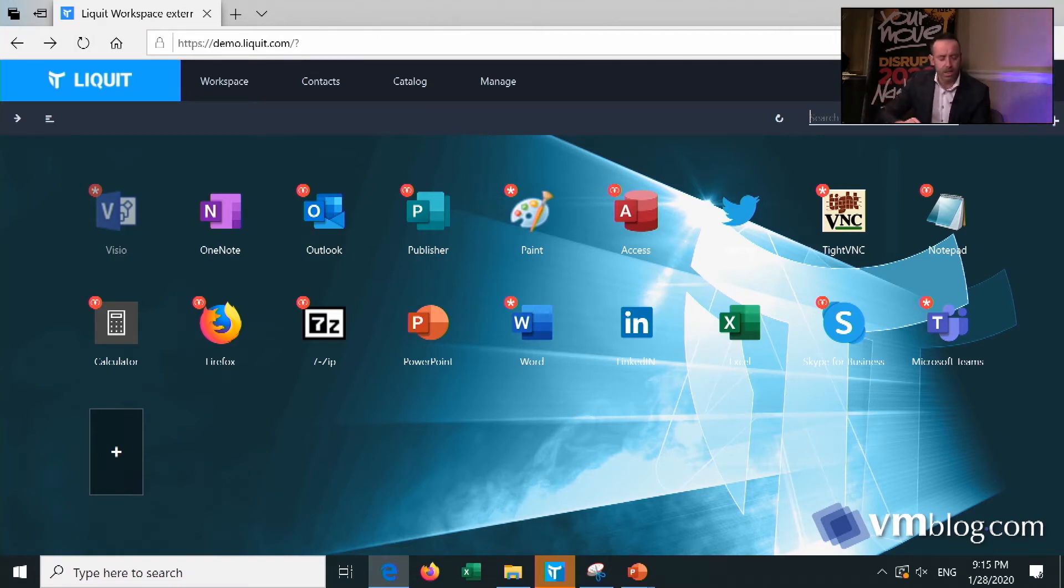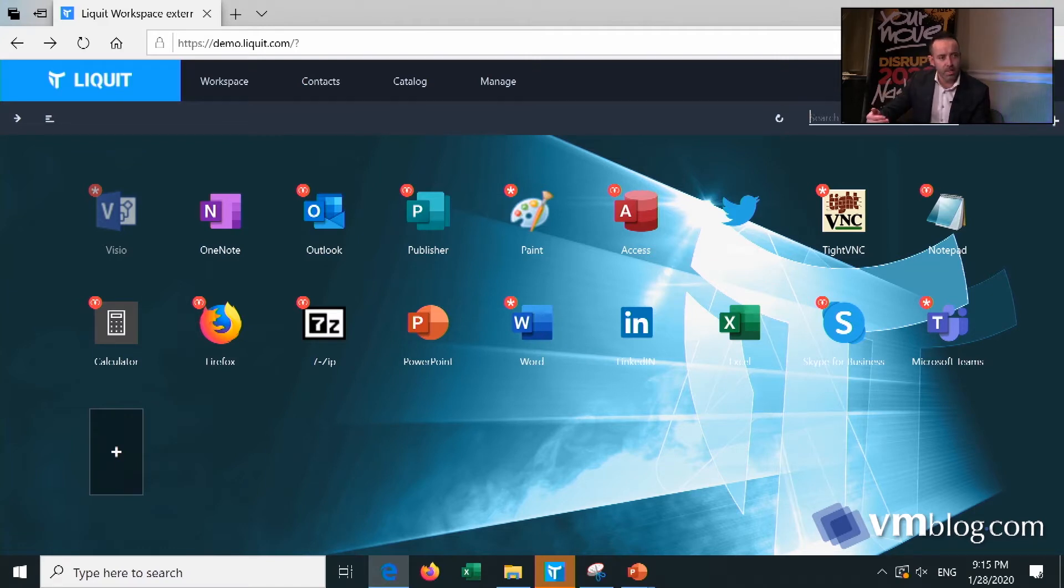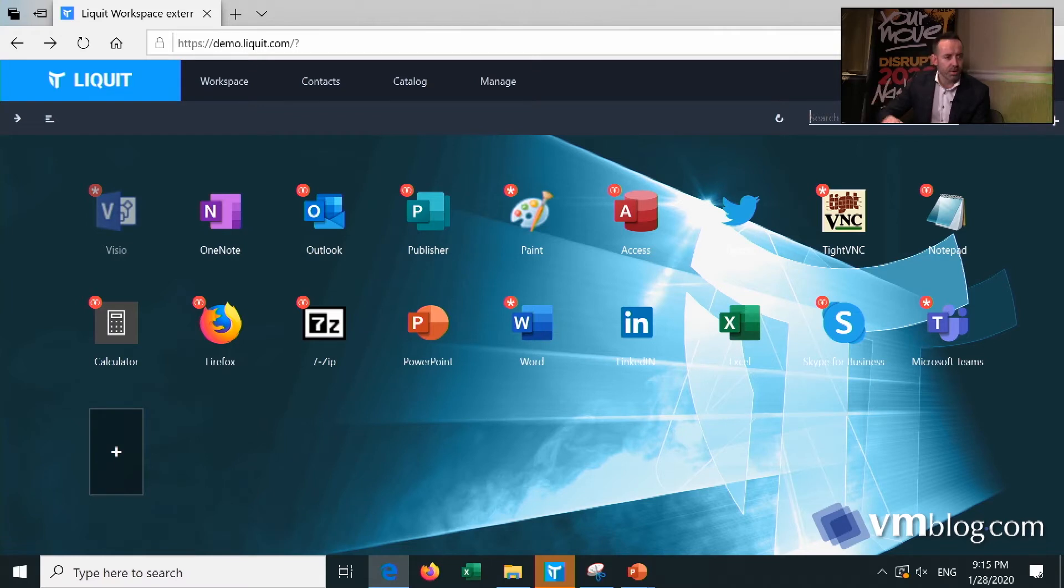The thing you see here is an aggregation of physical applications, software as a service applications, but also Citrix applications, which is transparent for the end user. And I can just fire up any application at any time at any location and Liquid will adapt to the user's needs.